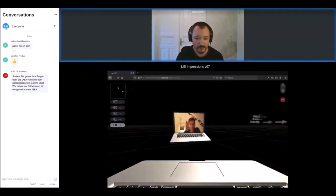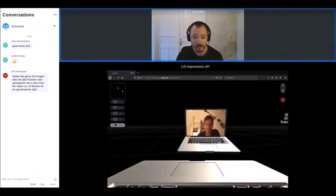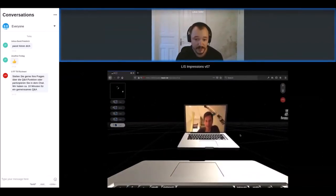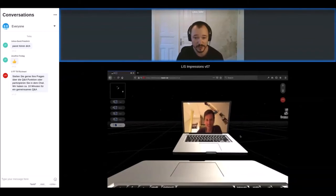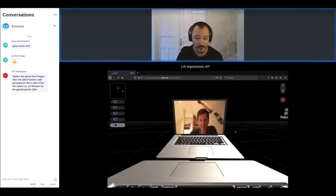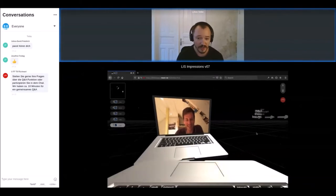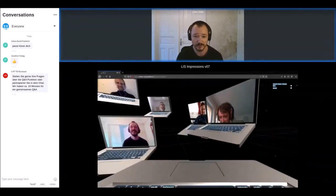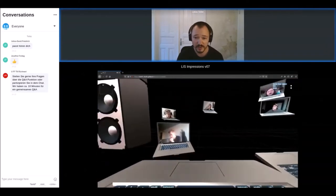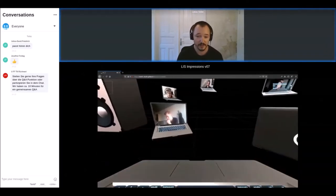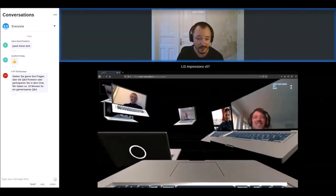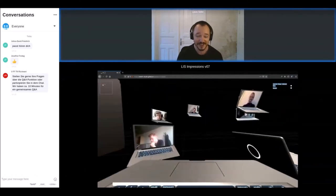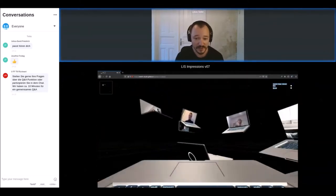This is what it looks like if you meet someone in the space — it's still the webcam view, but as you can see it's placed in a 3D virtual laptop and you can interact with the person like this. It also works with a lot more people; this is actually from the very first test we did with our friends.